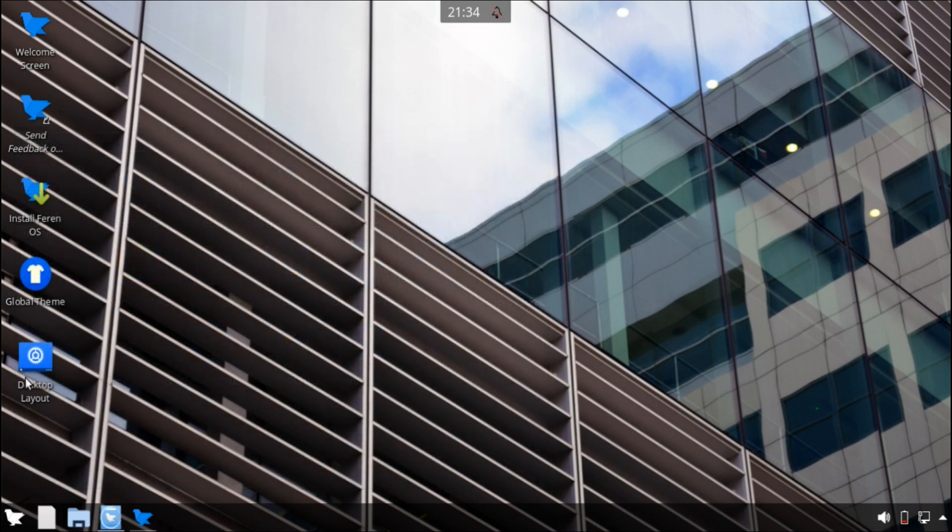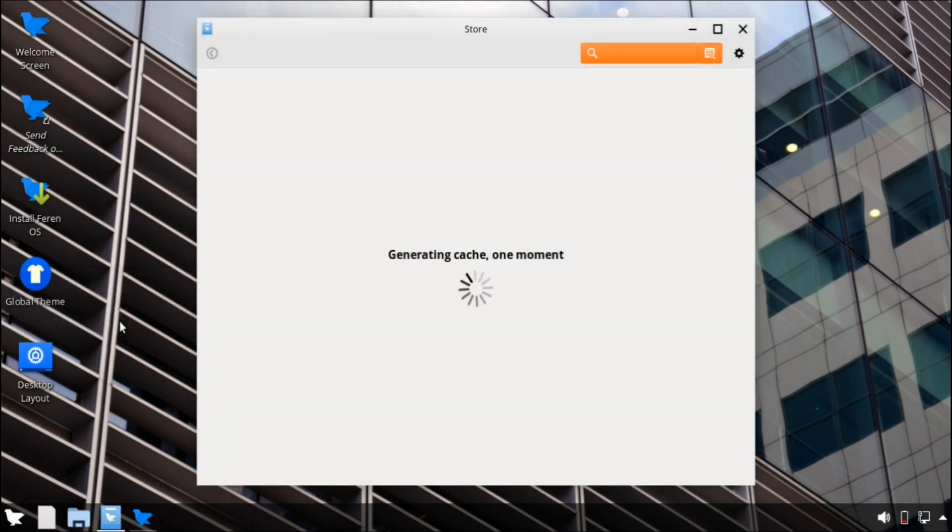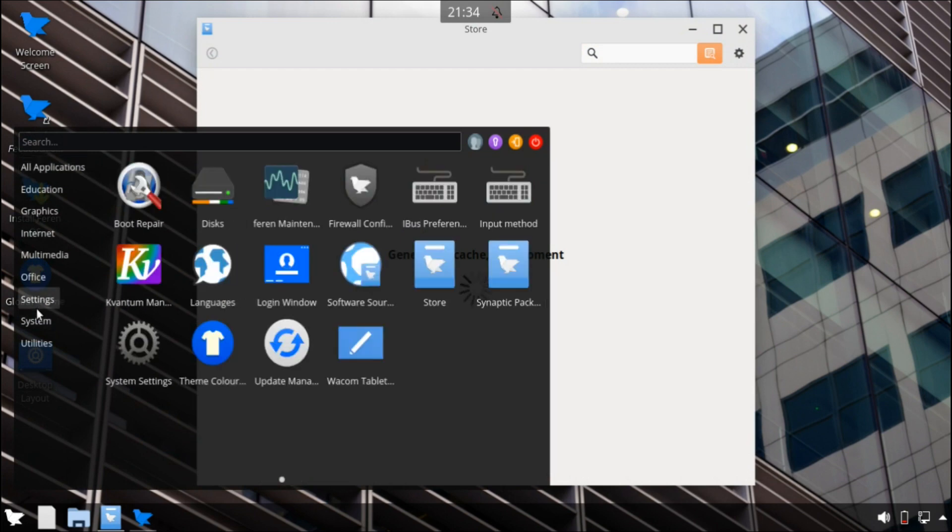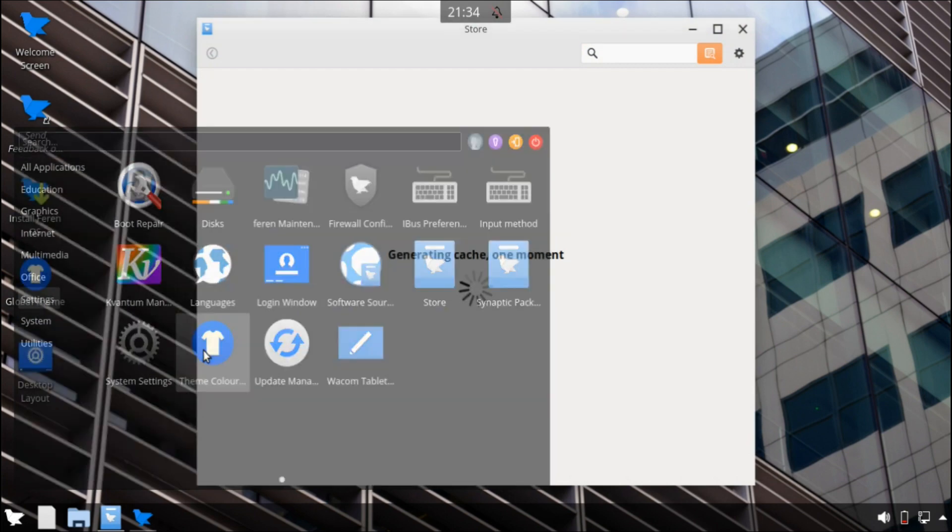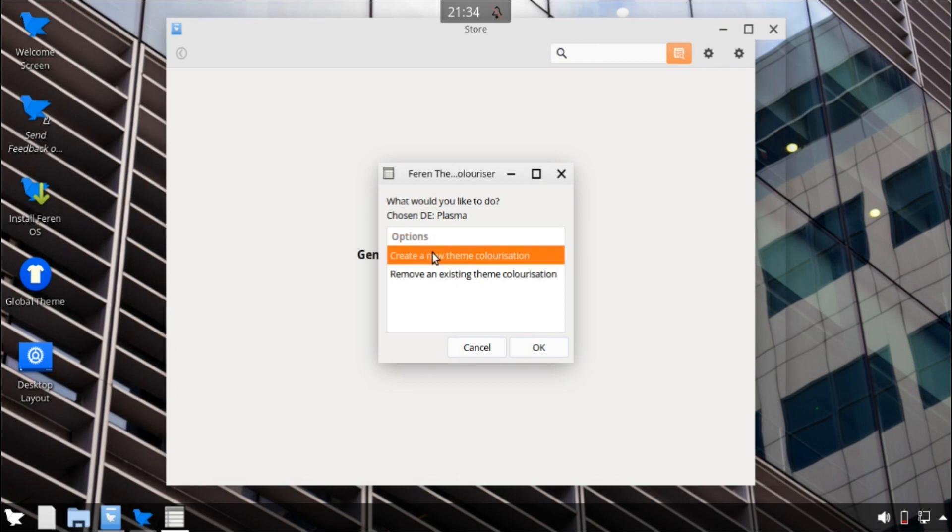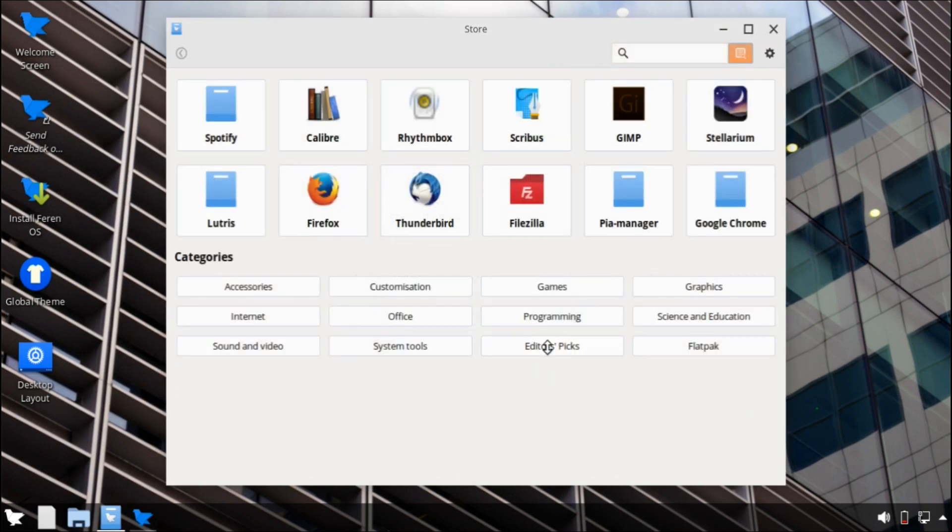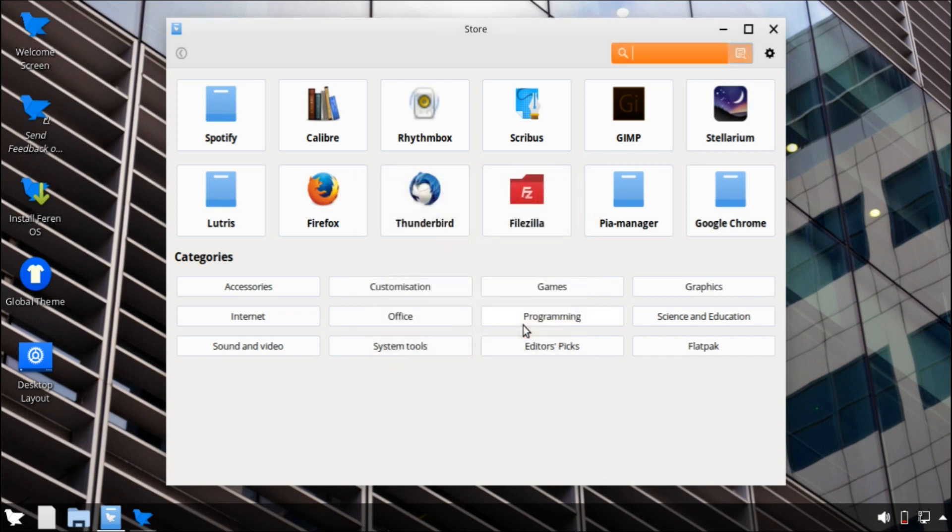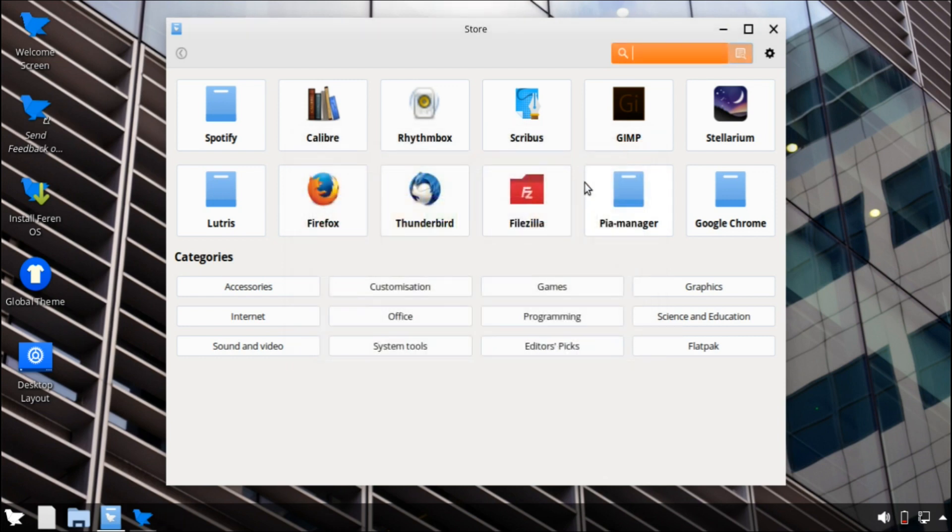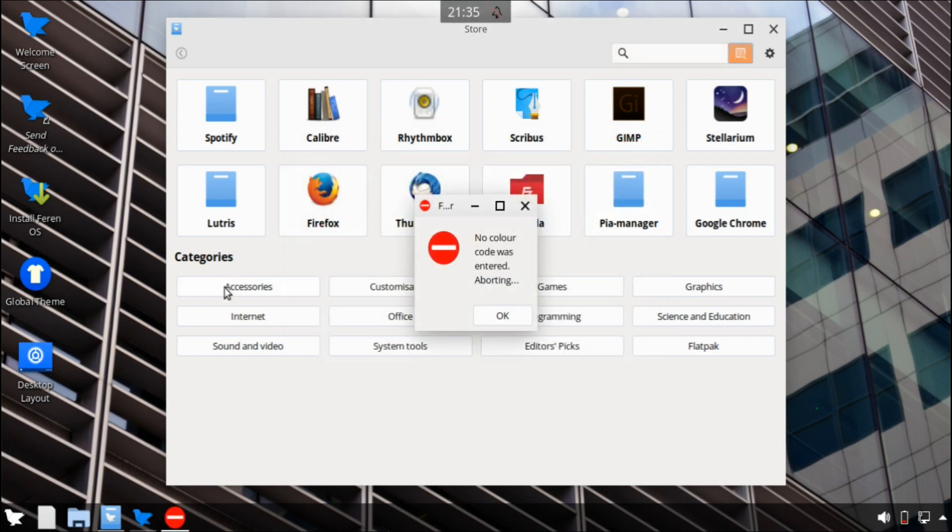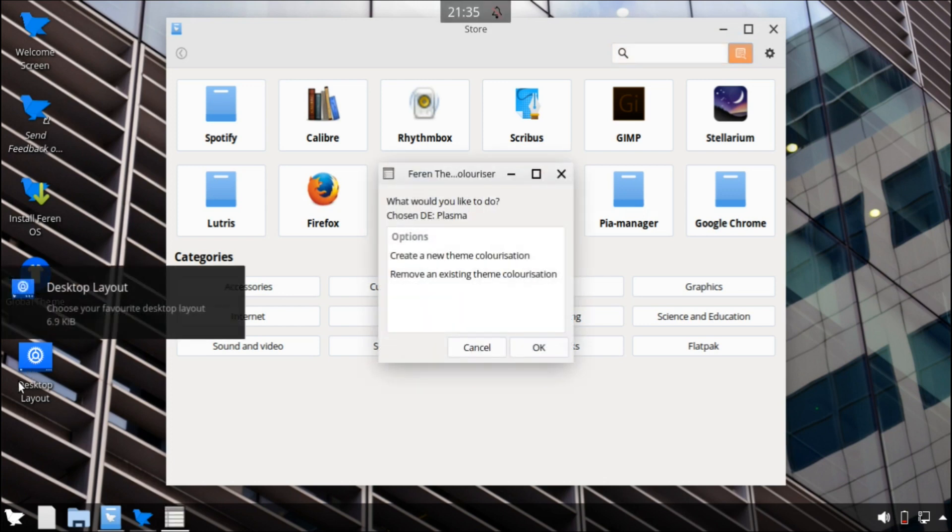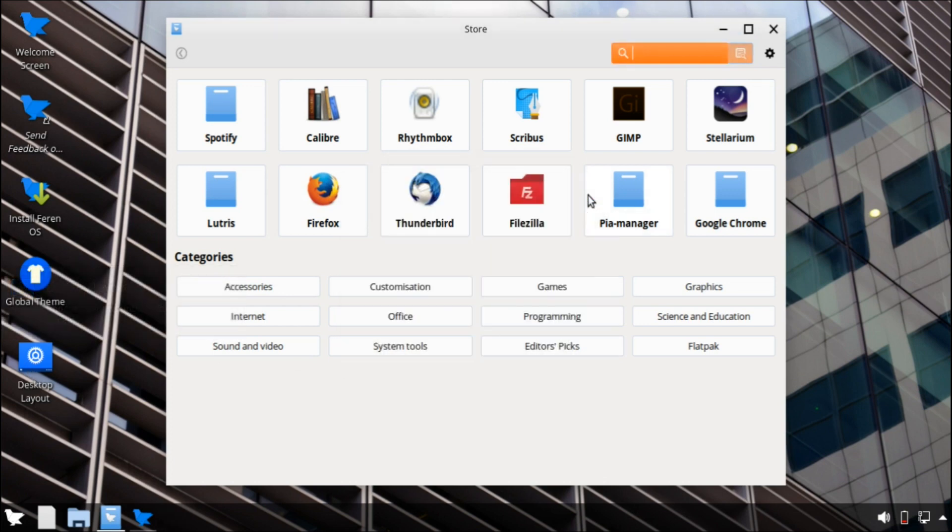And also speaking of the desktop layout, I don't know where exactly I saw it. I believe maybe it was this right here, the theme colorizer. There we go. You can create your own new theme, which is very simple. And you could choose whatever colors you want. I'm not going to go ahead and do the whole thing, but it's very simple. And once you're done with that, you could just go back to desktop layout and just apply it.